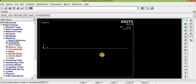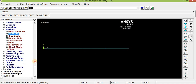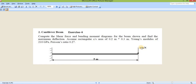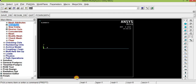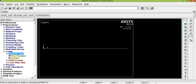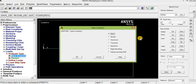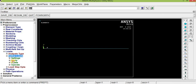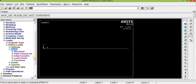Now the beam has been meshed. We can apply the load. According to the problem, key point 1 is fixed and key point 2 is acted upon with 10 kN downward. In the Load option, check that the analysis is static: go to Analysis Type, New Analysis — it is already set to Static. Click OK.